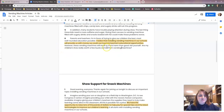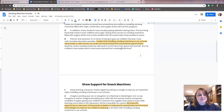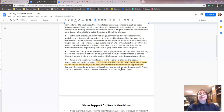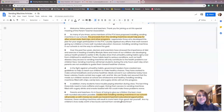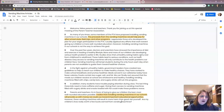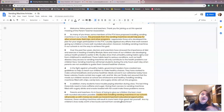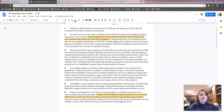However, 'these vending machines will result in more harm than good. Ask yourself: are my children's lives really worth a few bucks earned from vending machines?' So we only have two pieces of evidence in this article, but that's all right. Tomorrow, when we start writing our body paragraph, we're going to see if we can use some of this information to help us with our follow-ups. We have to make sure we use both articles, so we have to use at least one of these two in our body paragraph.